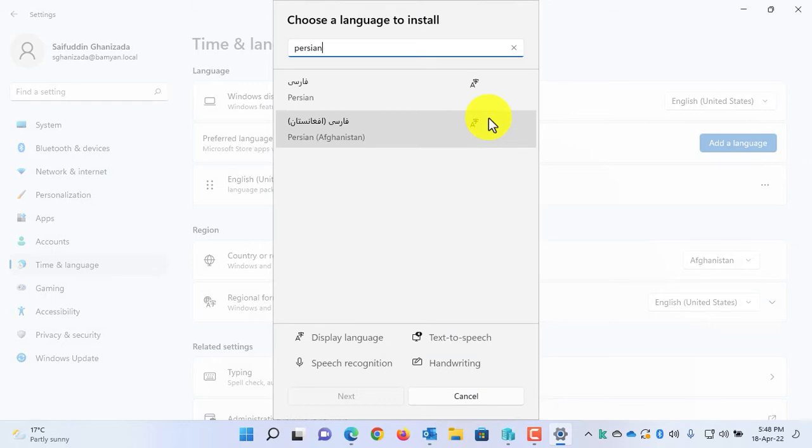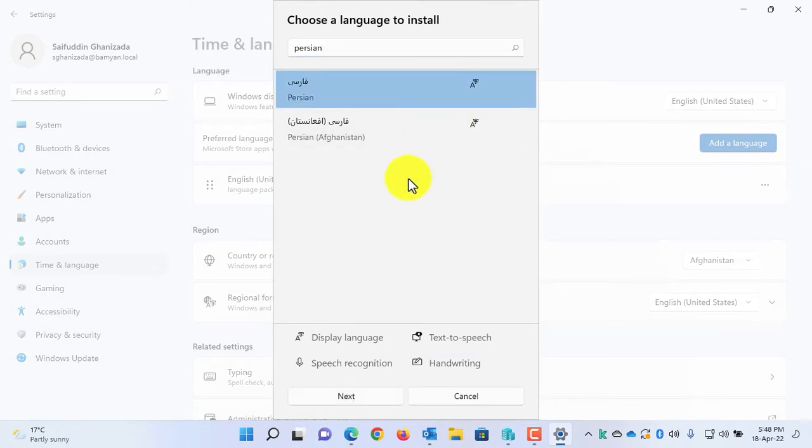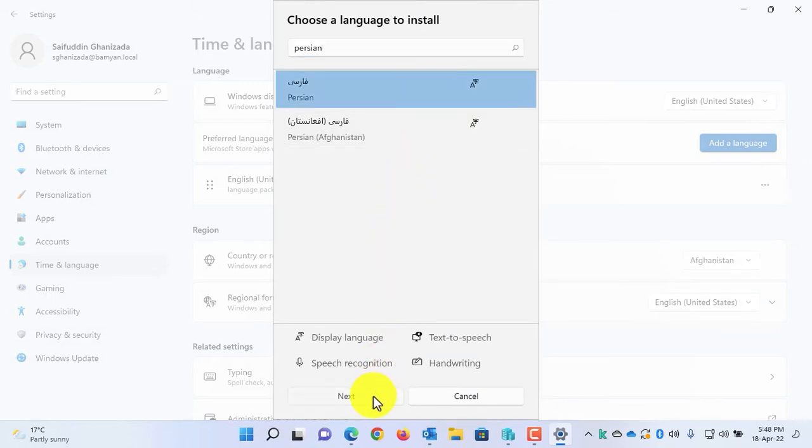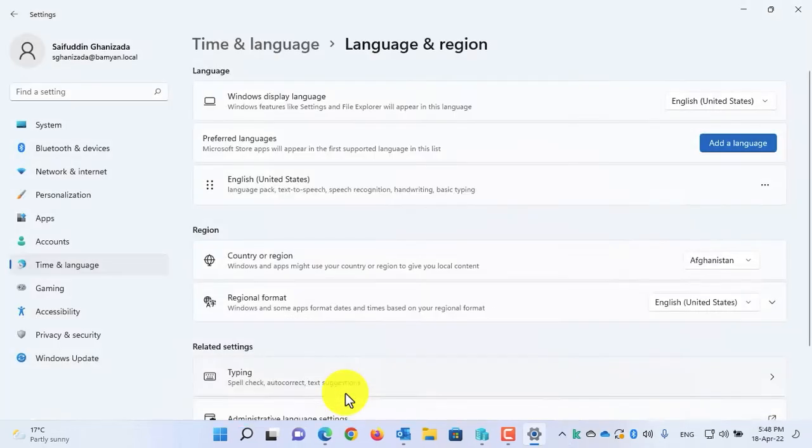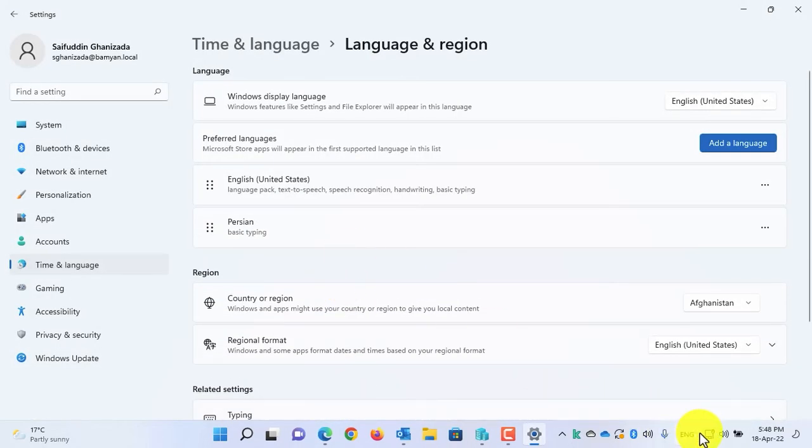But if you prefer to use two, three, up to four or five languages, then you will have the language switcher in the taskbar. As you can see, whenever I added the second language, the language switcher automatically came back in Windows 11 taskbar.